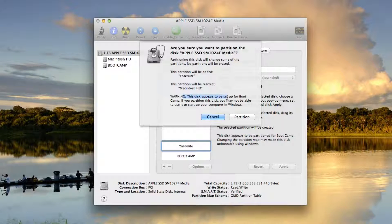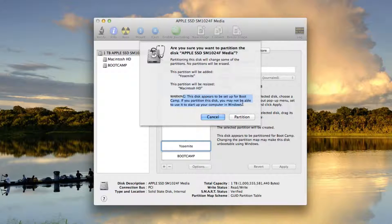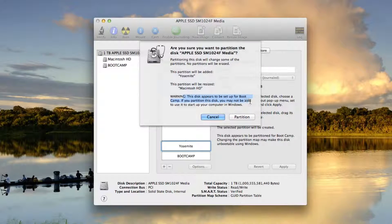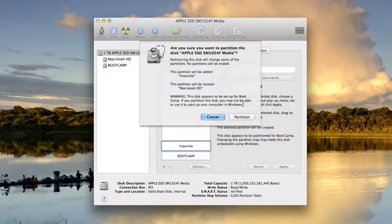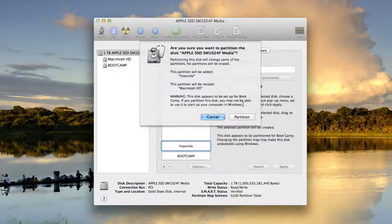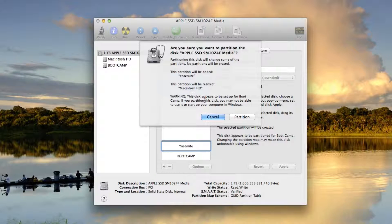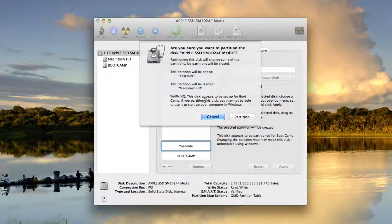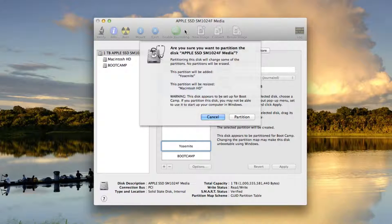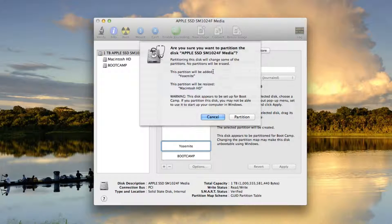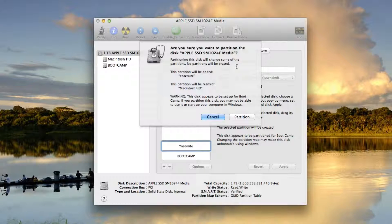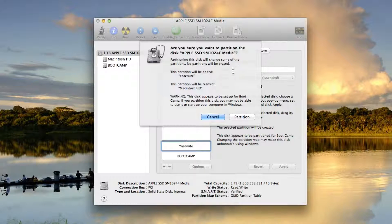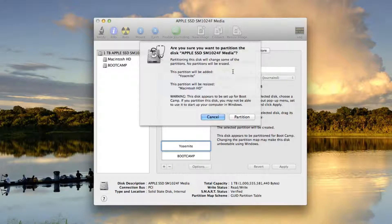Now if there's a disk that appears to be set up for Bootcamp, if I partition the disk, I'll not be able to use it to start my computer in Windows. Okay, so what does that mean exactly? It means that if I partition this disk the way I'm trying to do it, there's a chance that I might not be able to start my computer up in Windows.